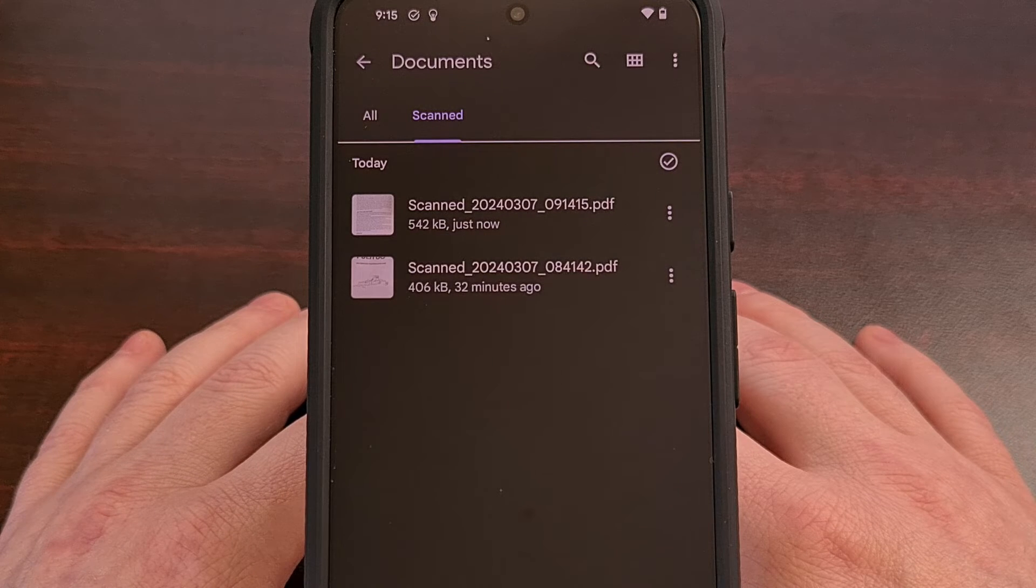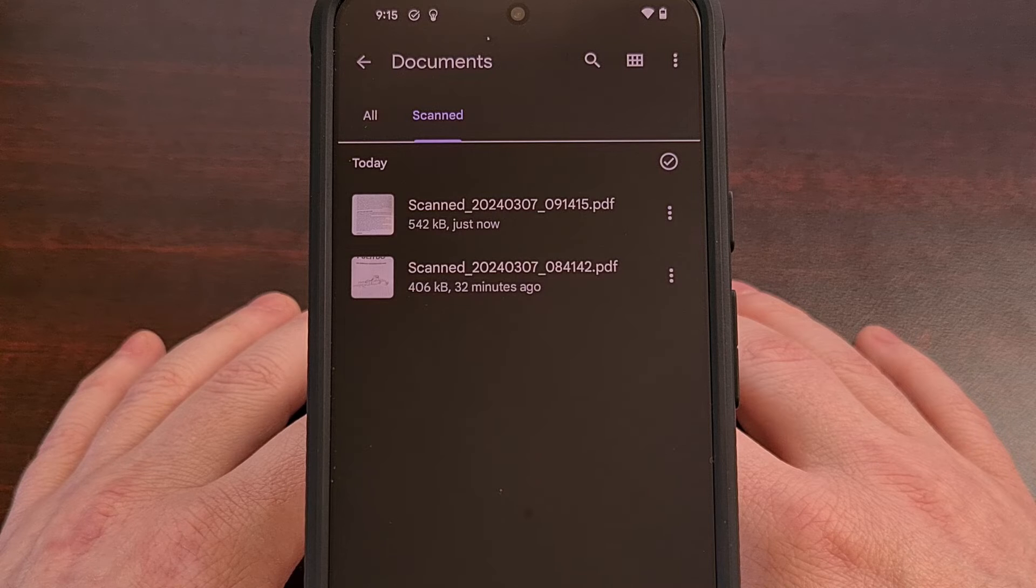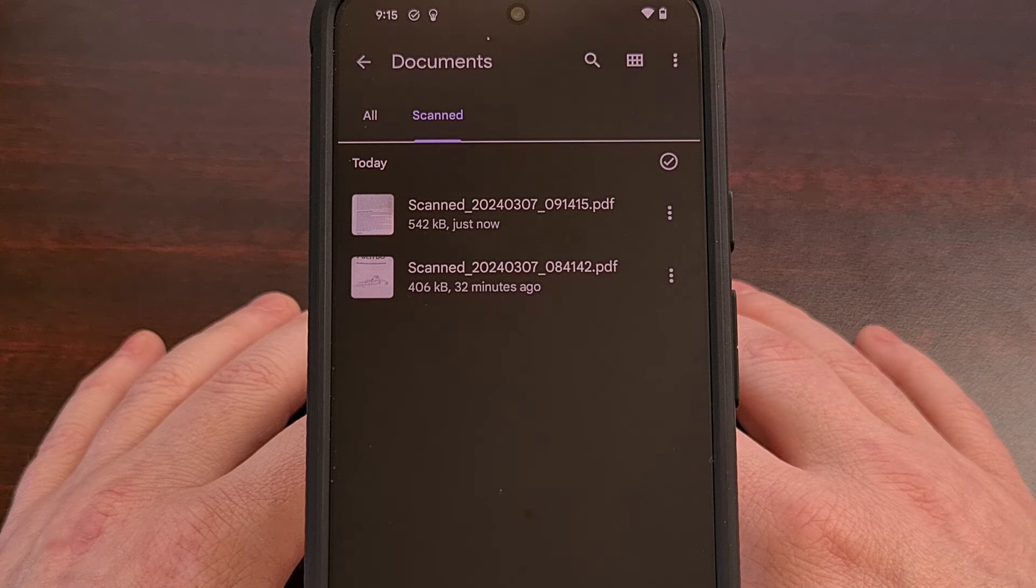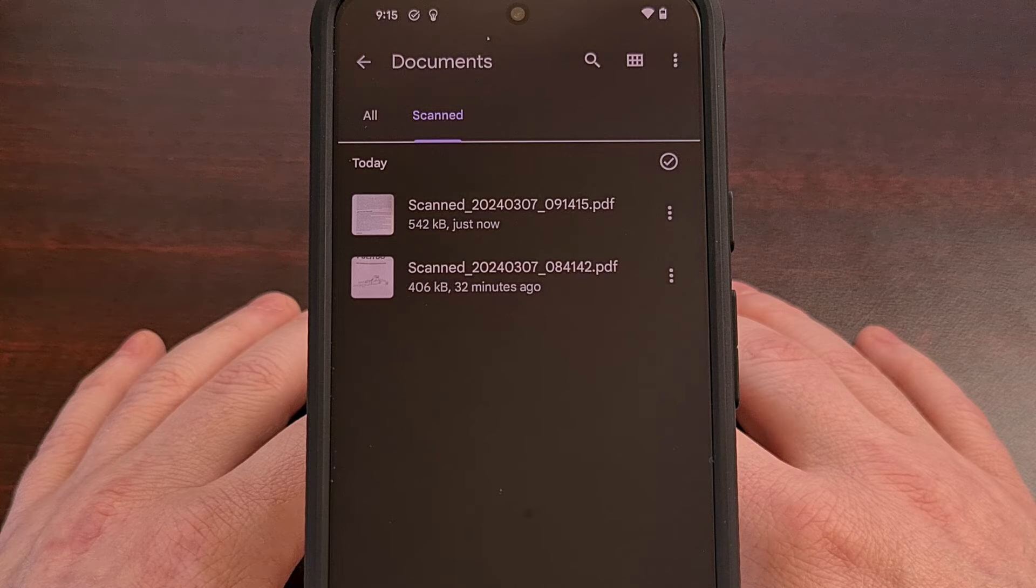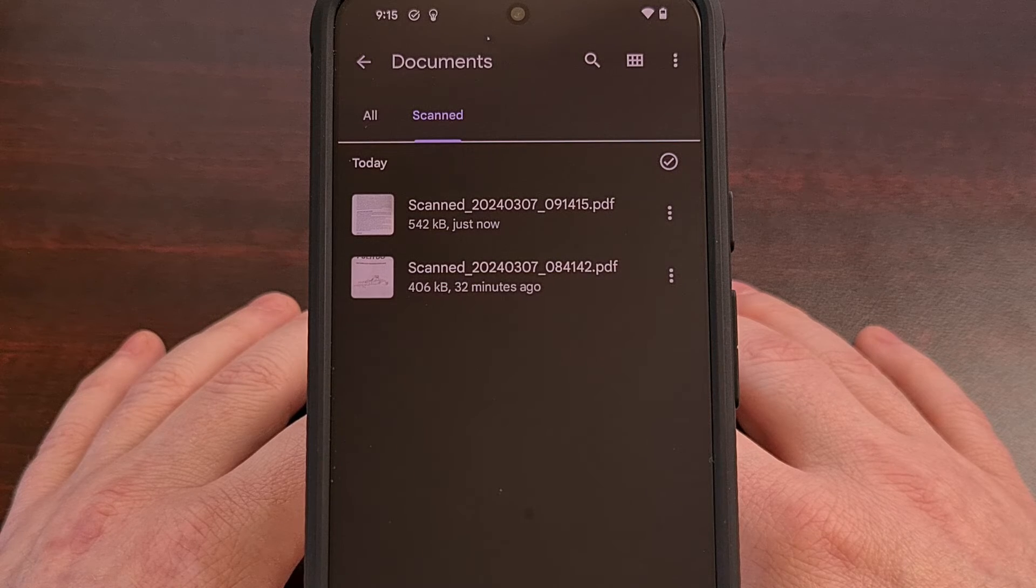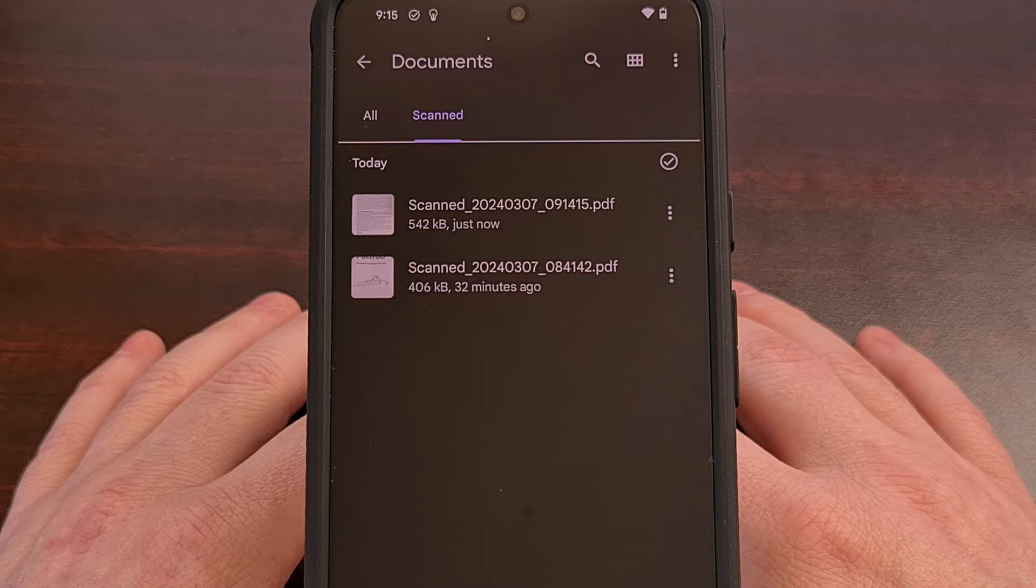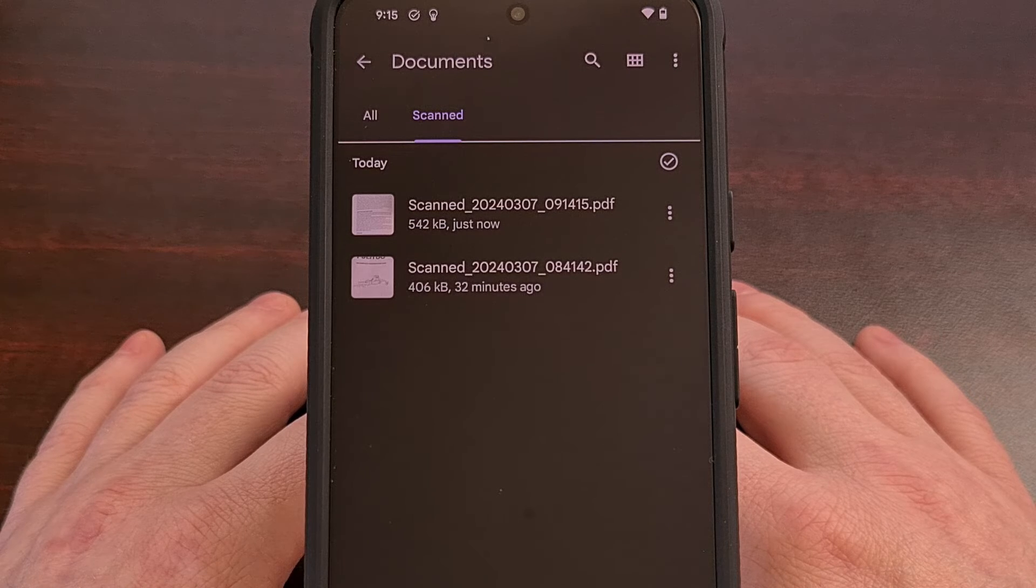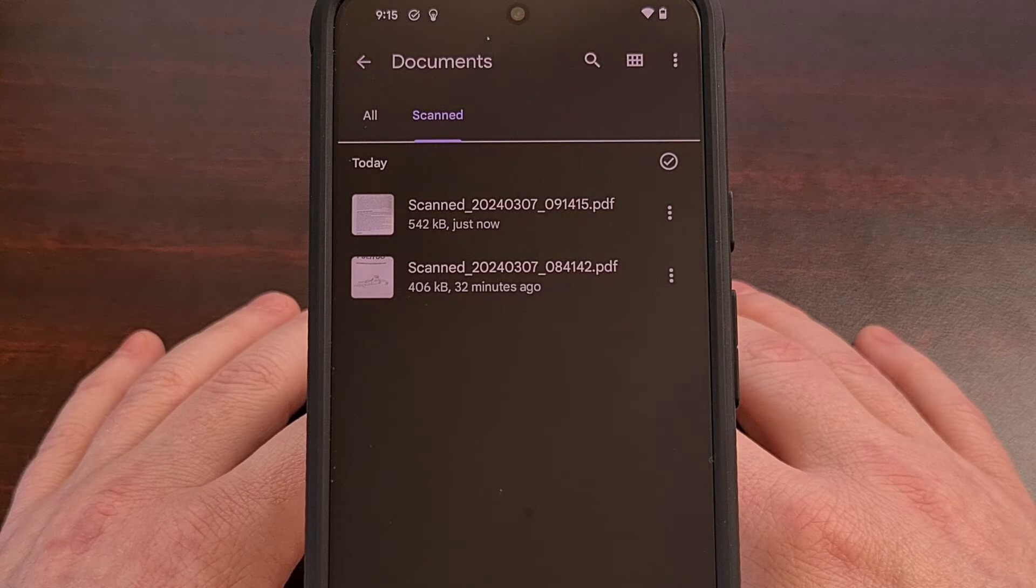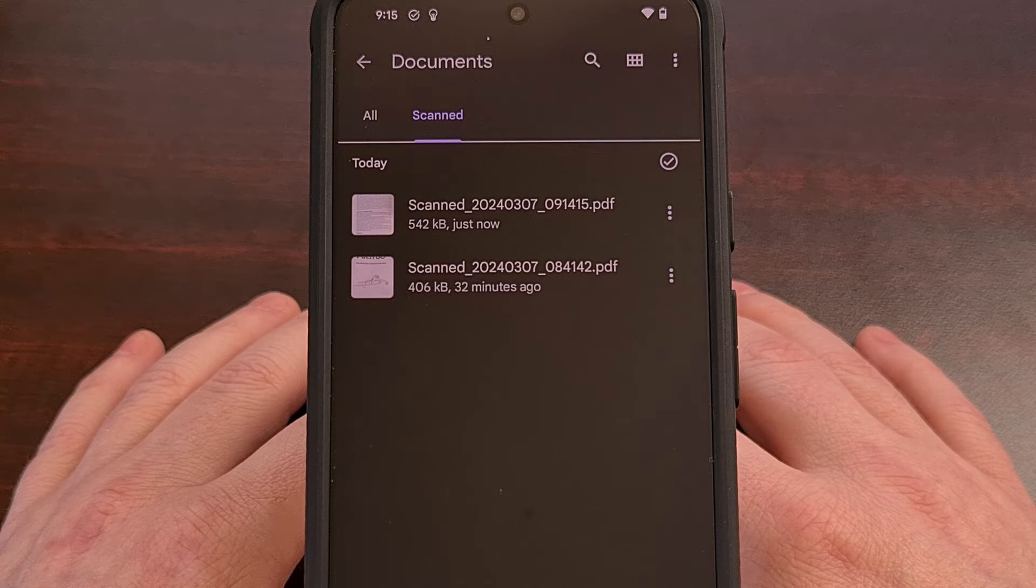Which means this feature is not tied to a specific app version and instead is being slowly rolled out via a server-side update. So if you haven't received this feature yet, then just be patient as the rollout will soon find its way to your Google Pixel device as well.